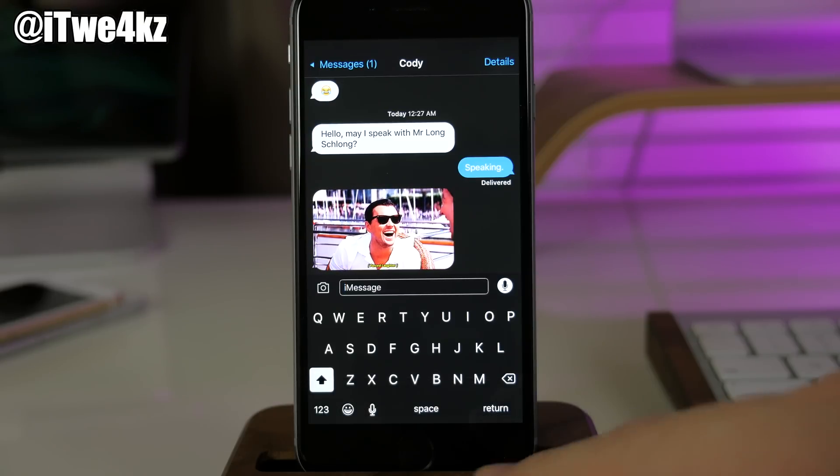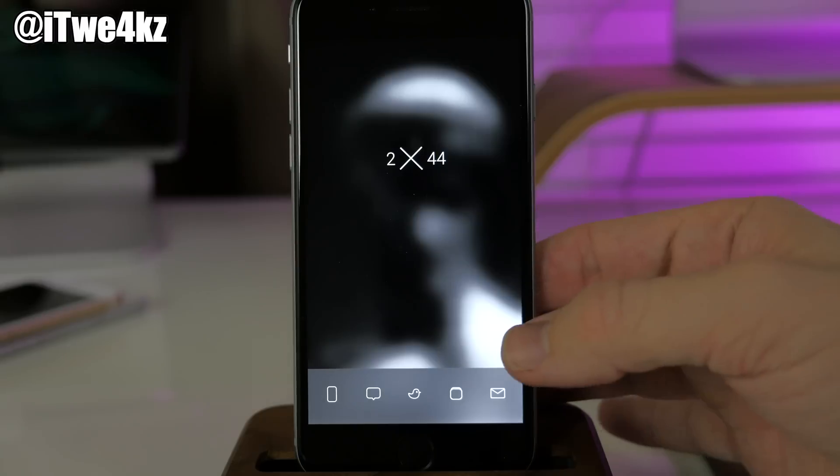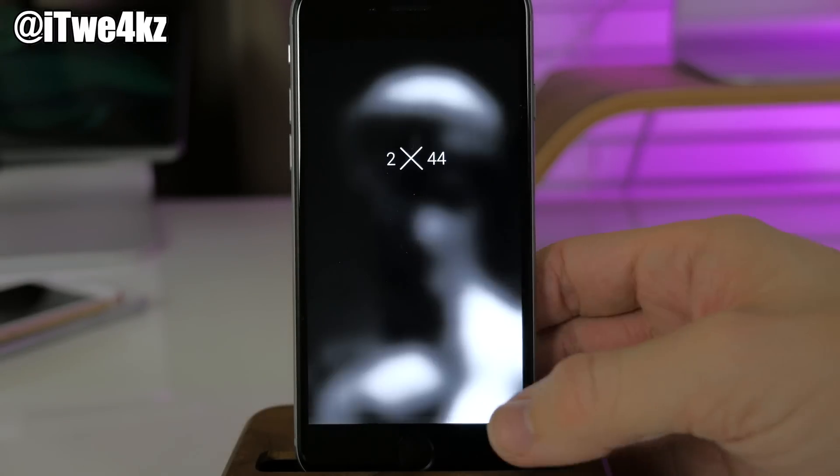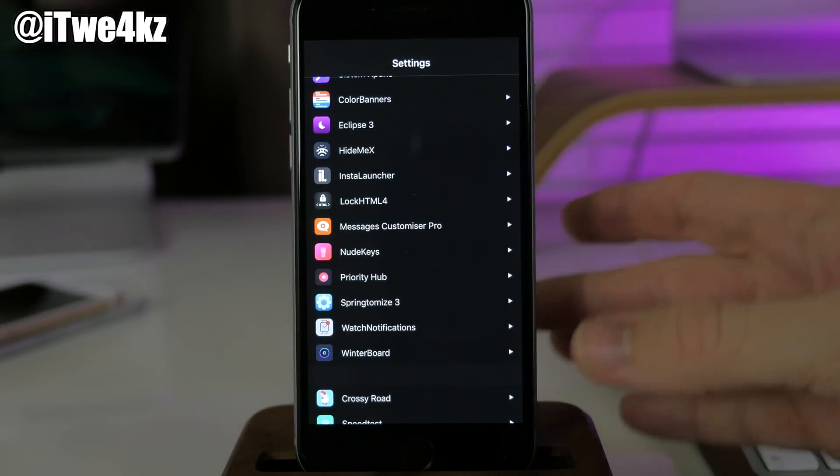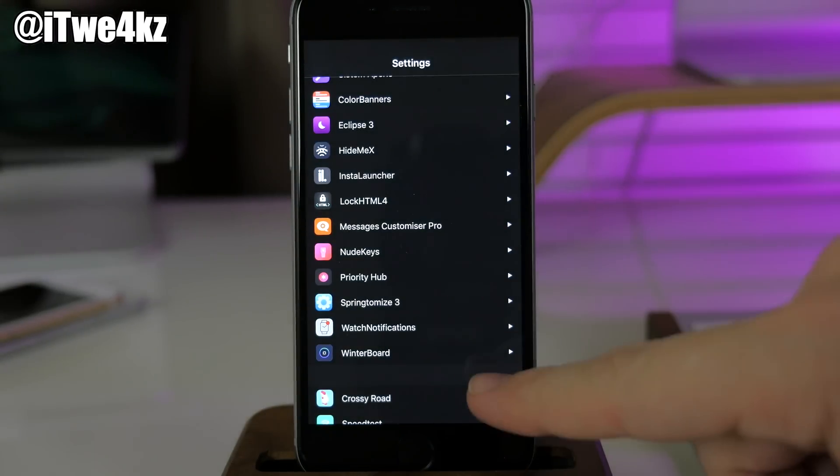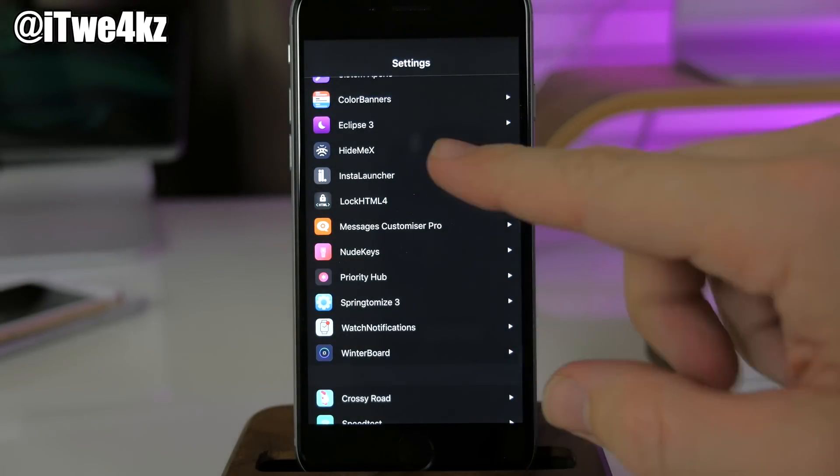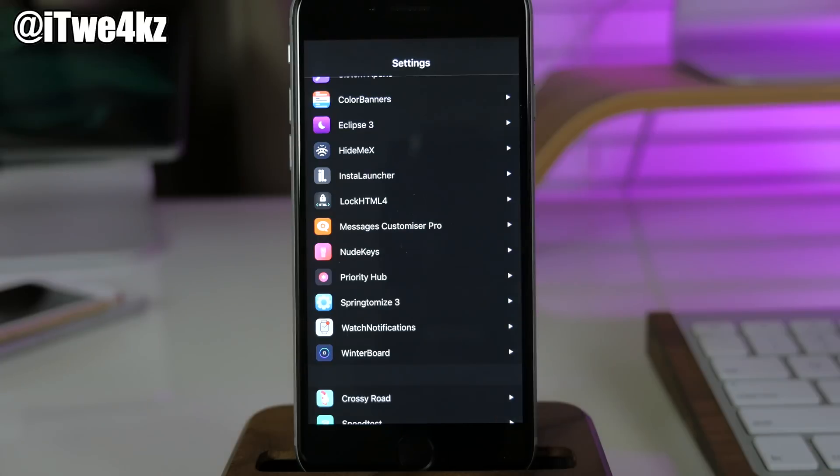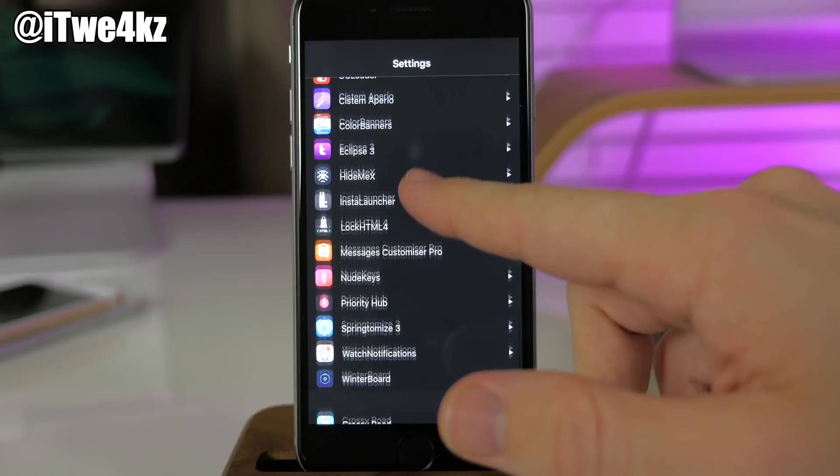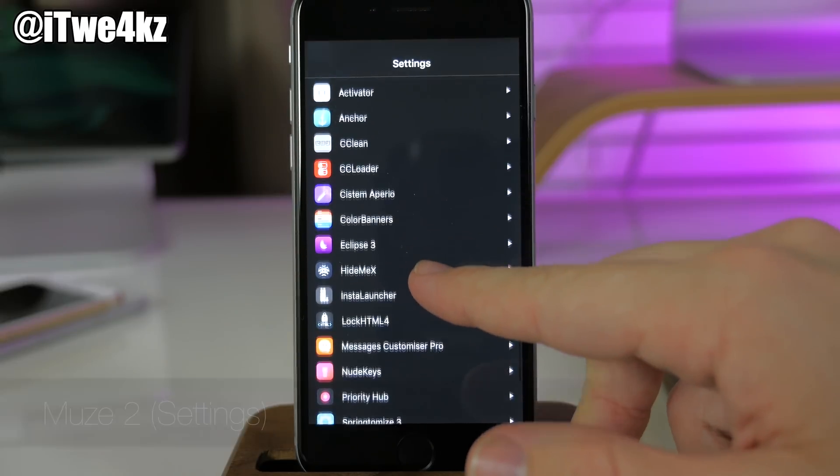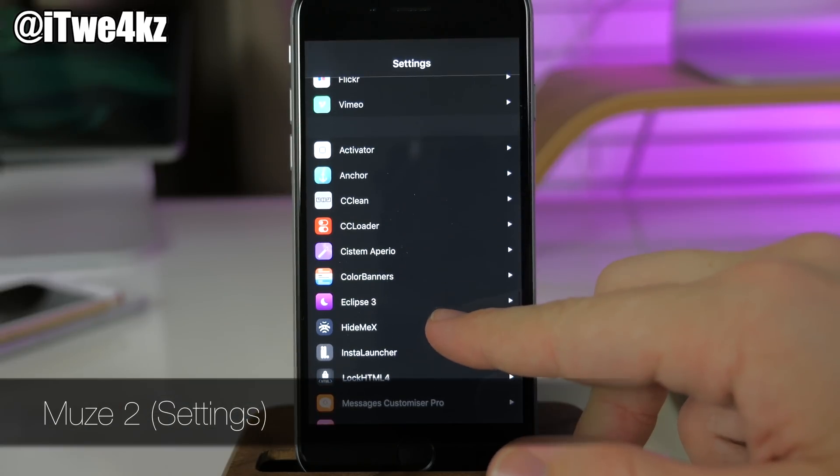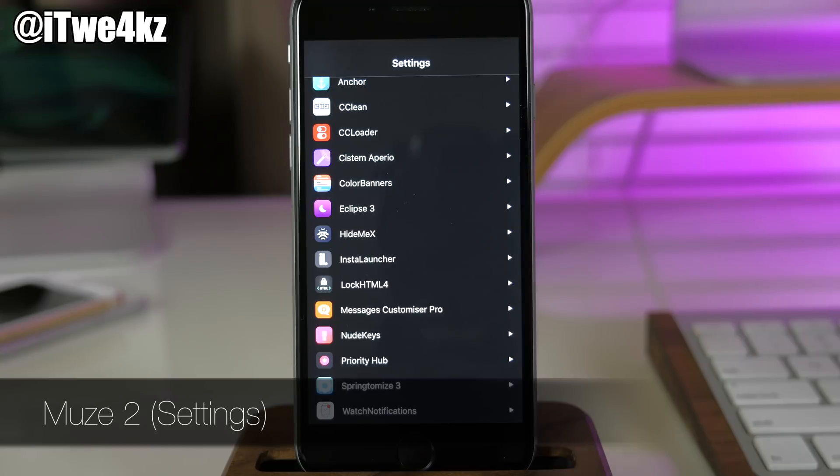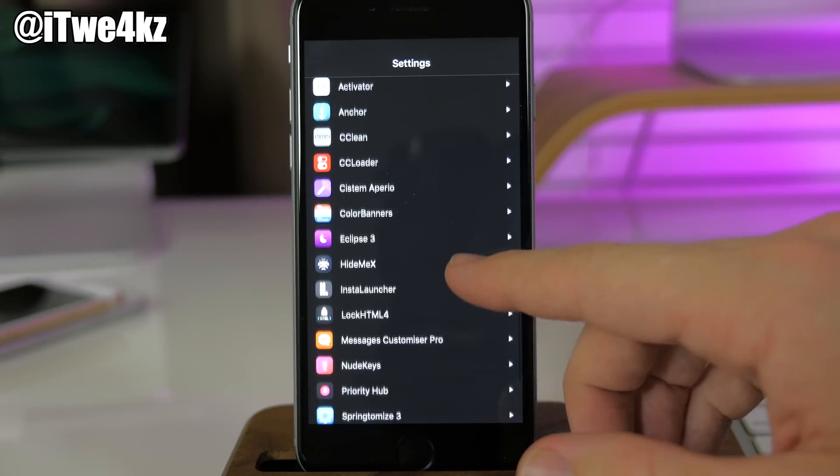If we go into our settings, which is just a swipe up and a tap away, you'll see that this is all really dark as well. This is due to Eclipse 3 that you can see right there. Within my settings I'm actually using the Muse 2 theme for my settings.